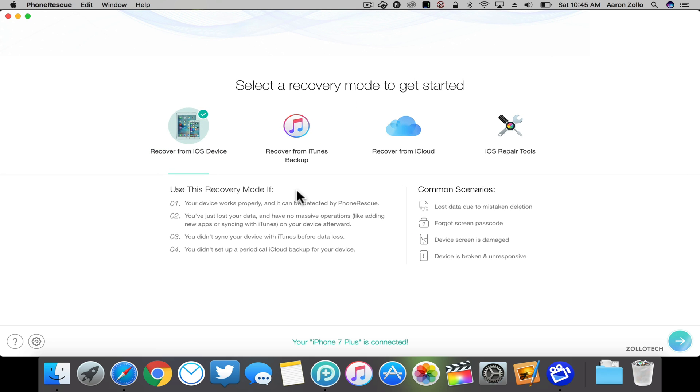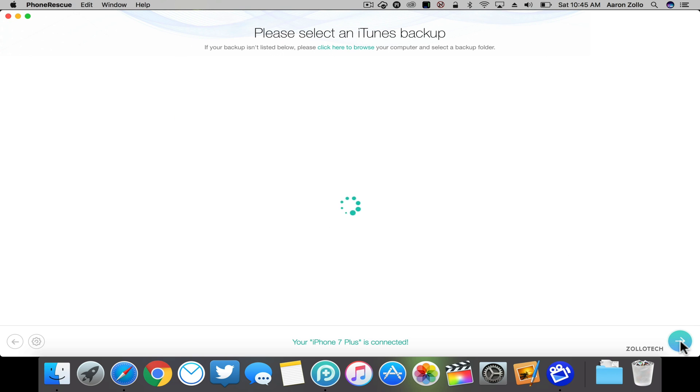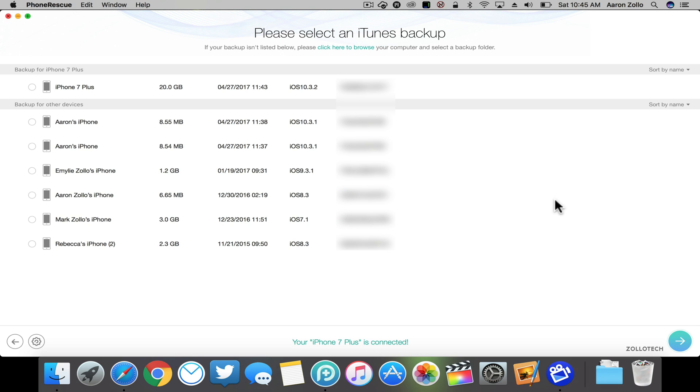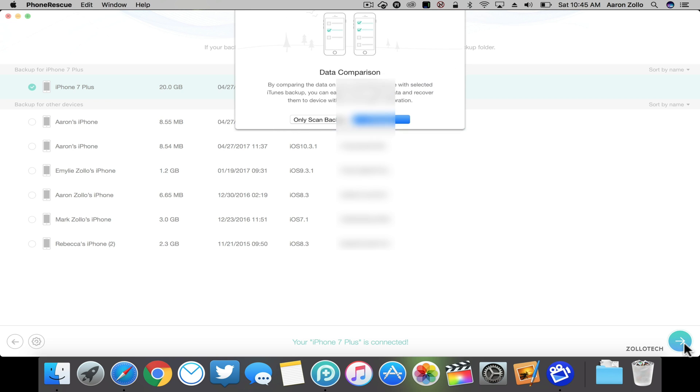Now the next thing this does is recover from an iTunes backup. So if you have an iTunes backup on your device—maybe you back up to a Mac—you can recover it that way. You can see here are all the different devices that I've backed up to this Mac. So if I go into my iPhone 7 Plus, click next.